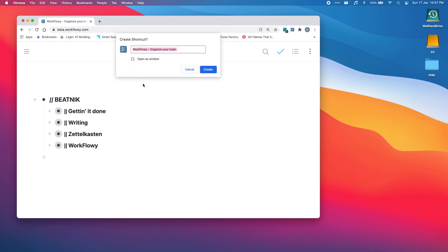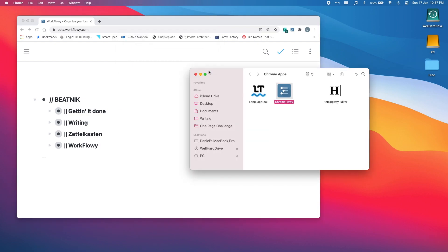So that opens this up and what I'll do is give it a name. I call it Chrome Flowy and click create. So it'll create this folder called Chrome apps and then there you see we've got our Chrome Flowy.